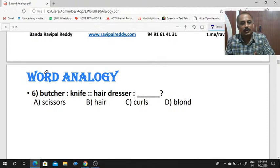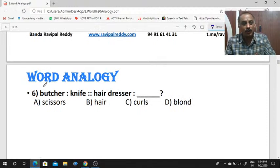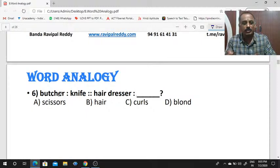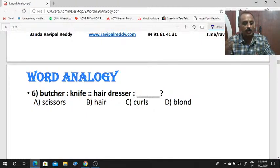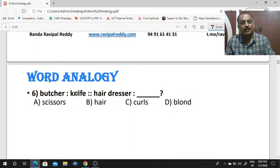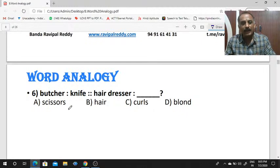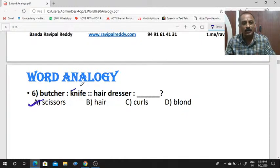Next: butcher is to knife, hairdresser is to dash. Who is a butcher? The person who works in a mutton shop. The butcher's main tool is a knife. The hairdresser's main tool is scissors — he works with scissors, the butcher works with a knife.